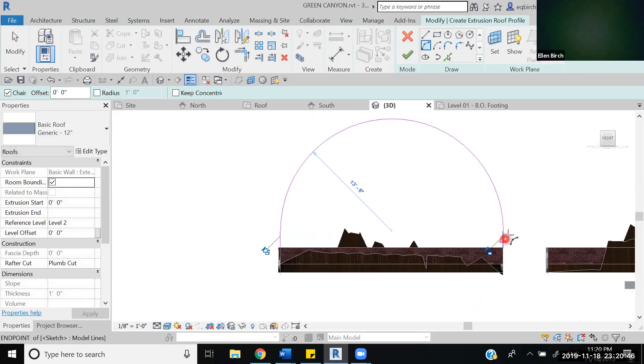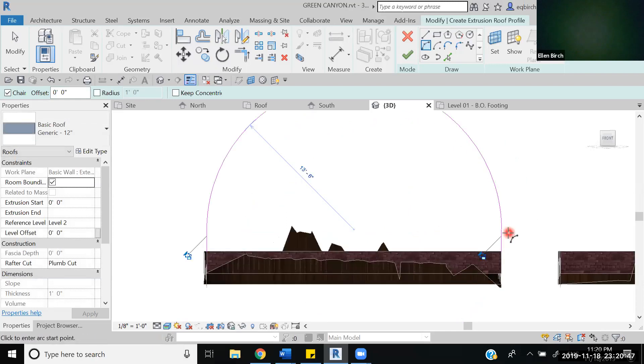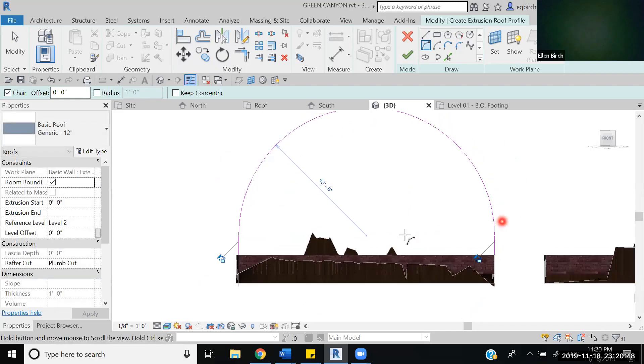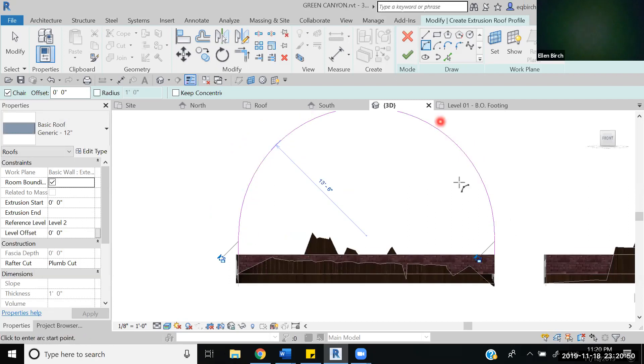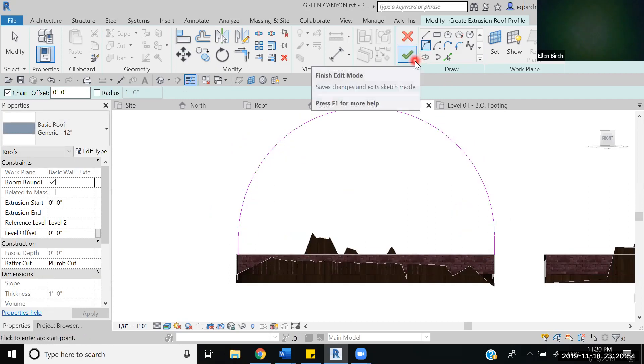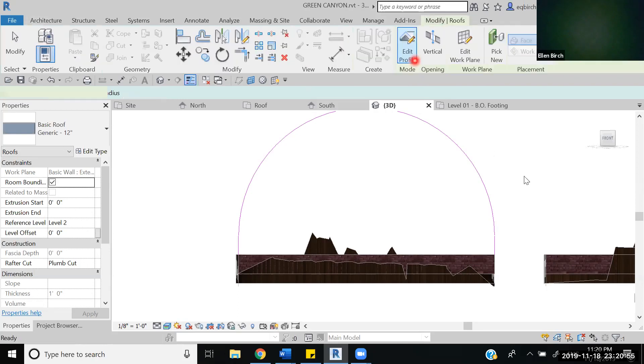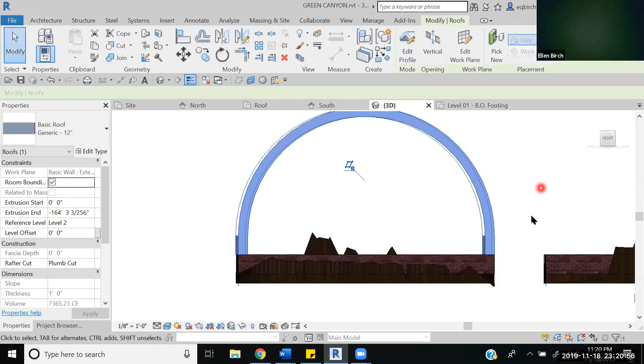Now it looks like it's not connected but it is. Everything looks good here. We have our extruded shape that we want, so we're going to press escape and then hit the finish edit mode.